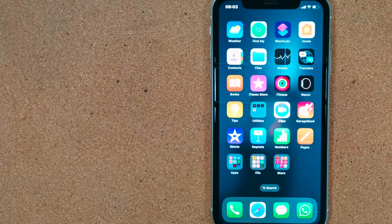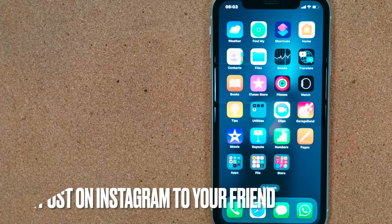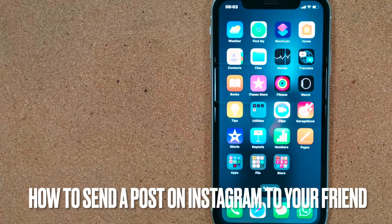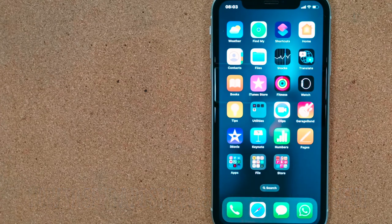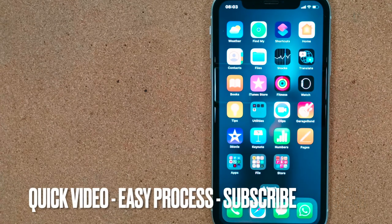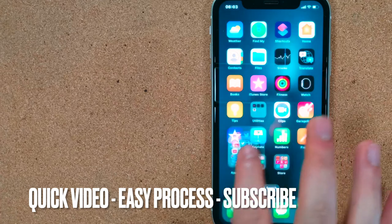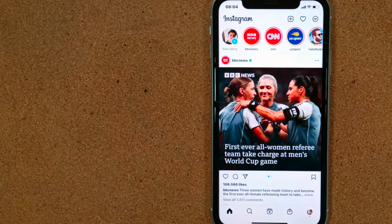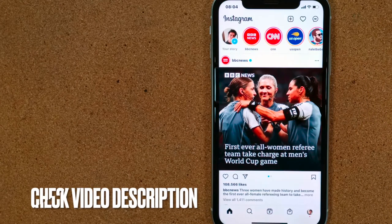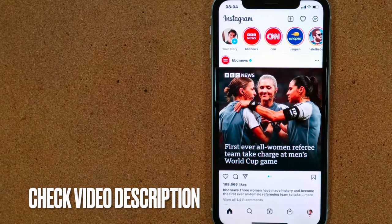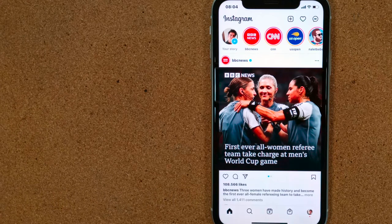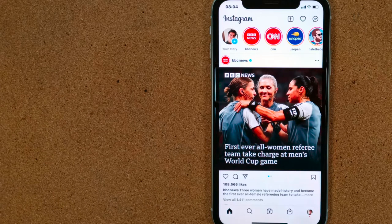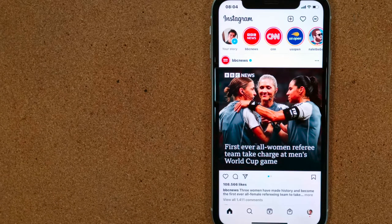Hello everyone, welcome to my channel. In this video I'm going to show you how to send a post on Instagram to your friend. Let's begin and open up the Instagram app. We like some post and we would like to send this post to our friends. Now I'm going to show you how to do that.